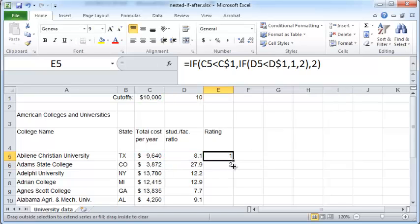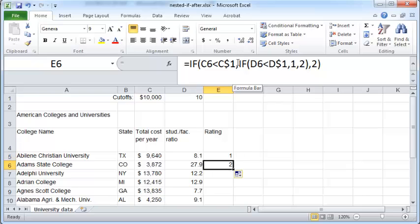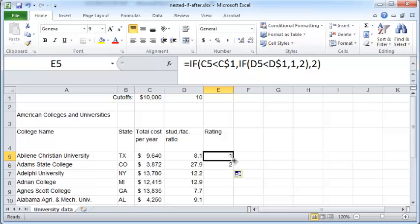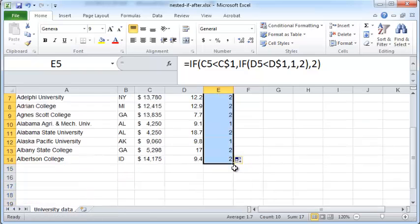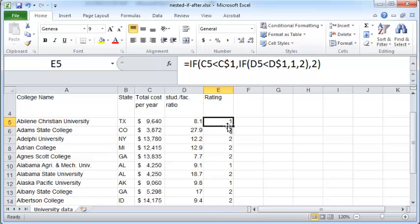Now C1, observe C1 remains C1 and D1 remains D1. And now you can actually just double click on this fill handle here and your formula will be copied all the way down to the bottom and this is how you would make use of a nested IF function.